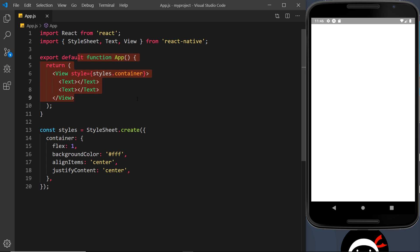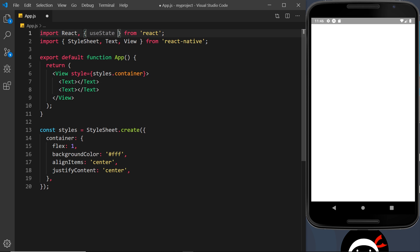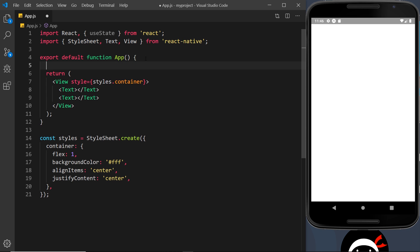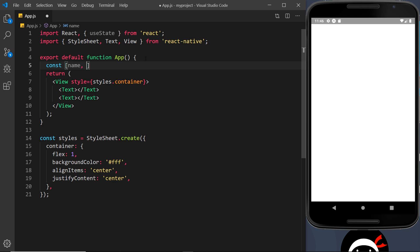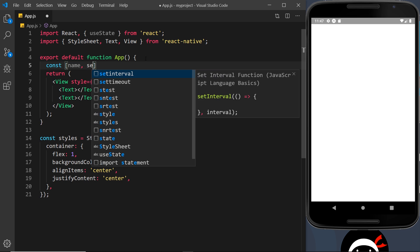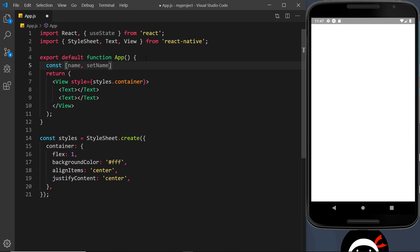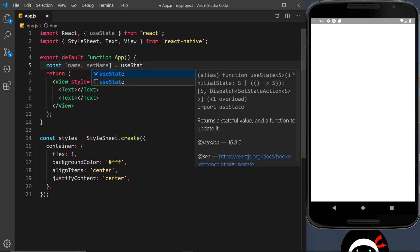First of all, to use that hook we have to import it up here — inside curly braces, useState — so we can import that from the React library. Then let's create a bit of state using that hook. We do this by saying const, and then in square brackets we have the actual piece of state, which I'm going to call name, and then the second item is going to be a function we can use to update that bit of state in the future, called setName.